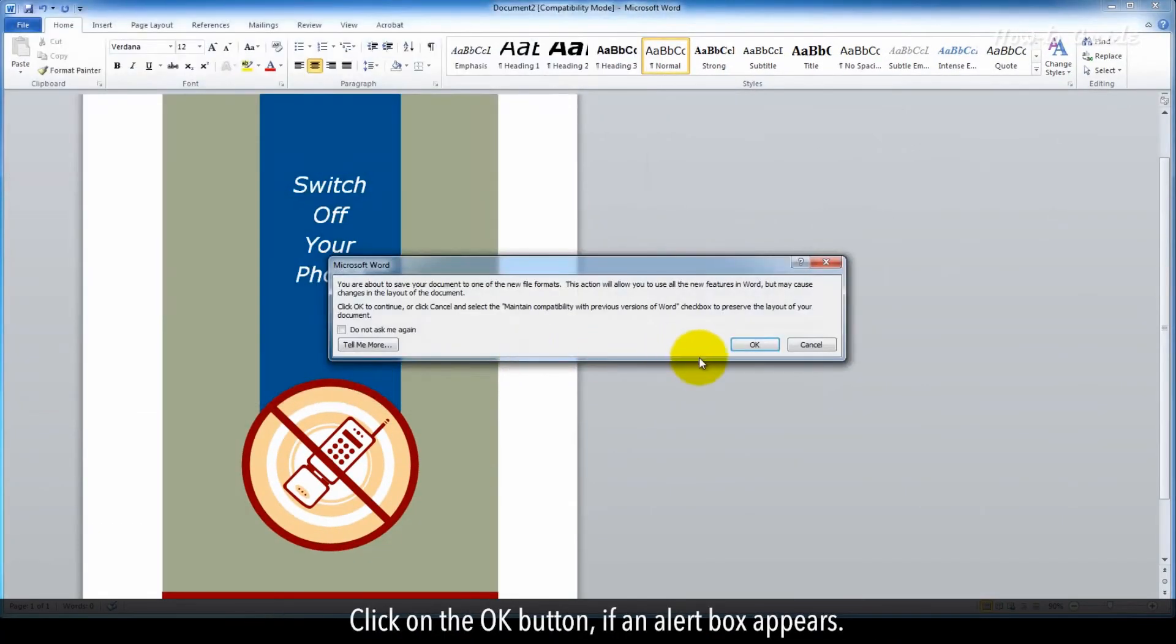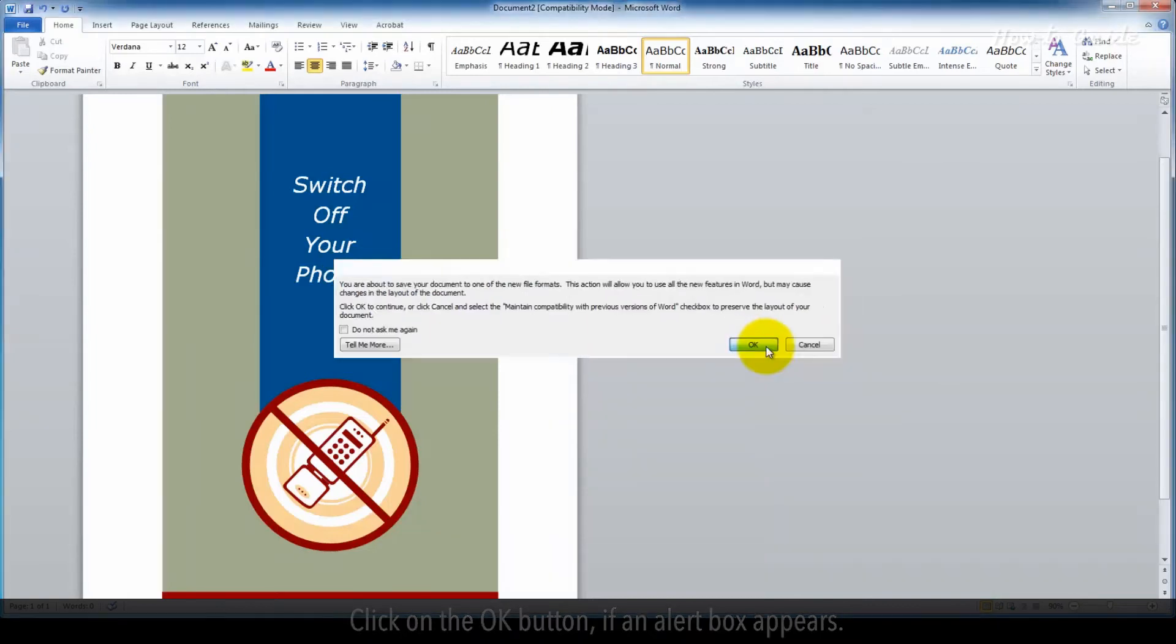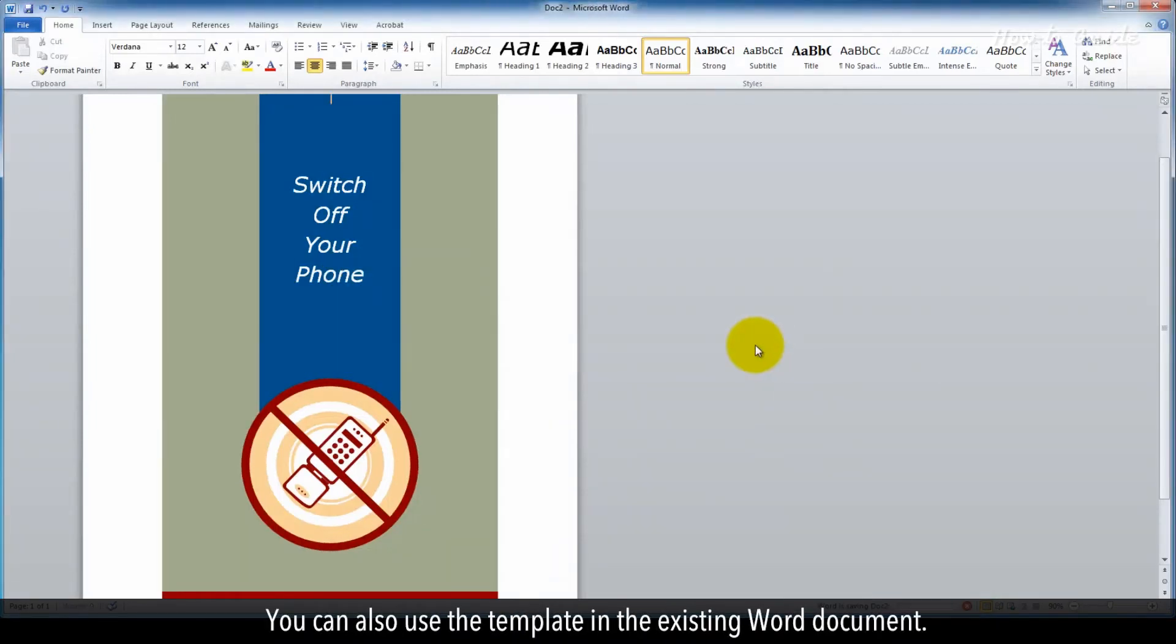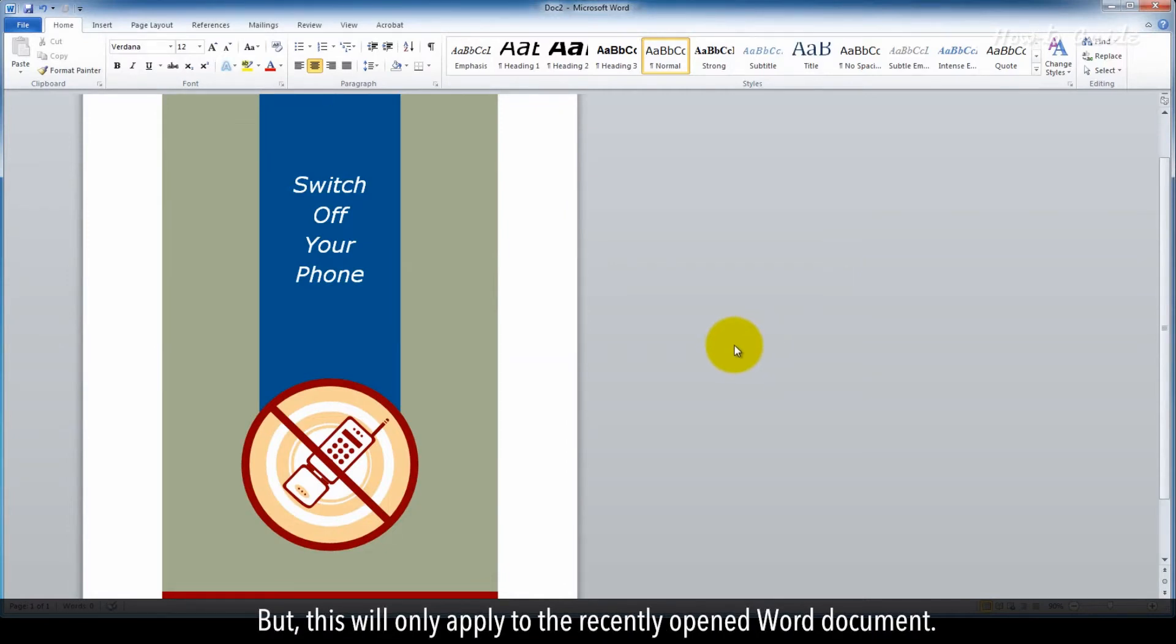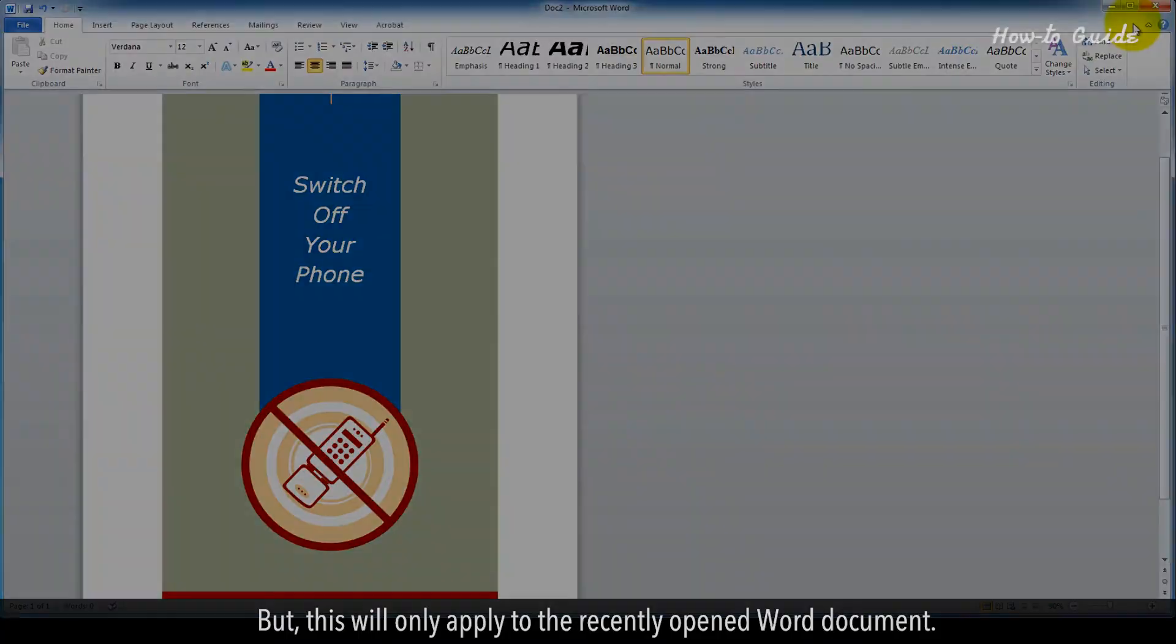Click the OK button if an alert box appears. You can also use templates in an existing Word document, but this will only apply to the recently opened Word document.